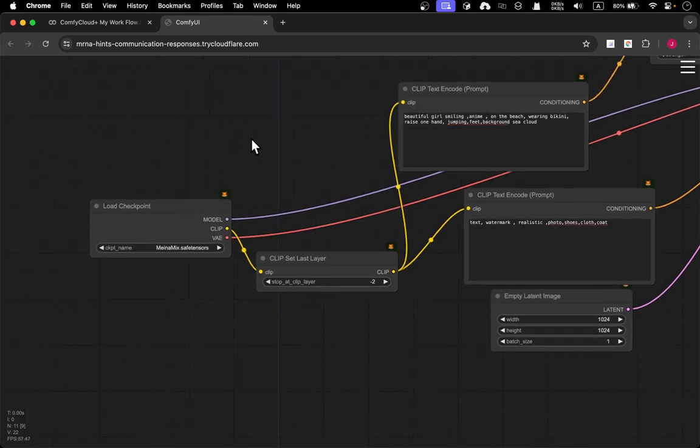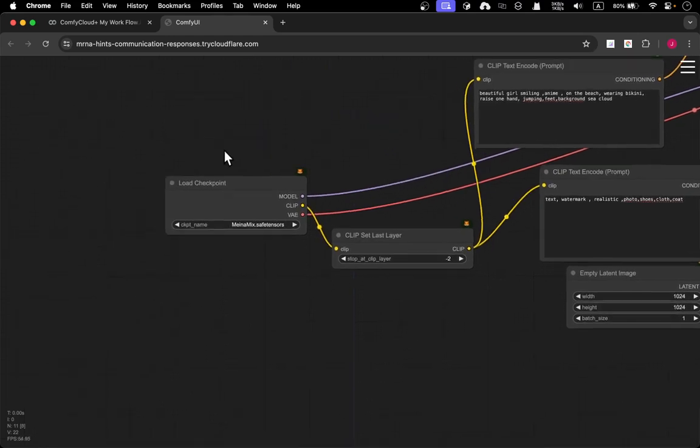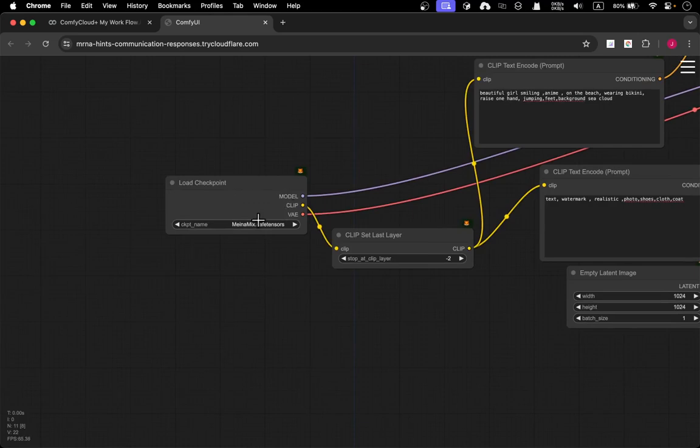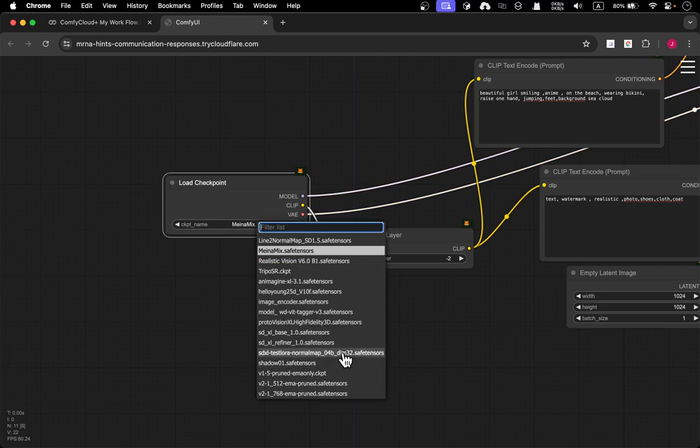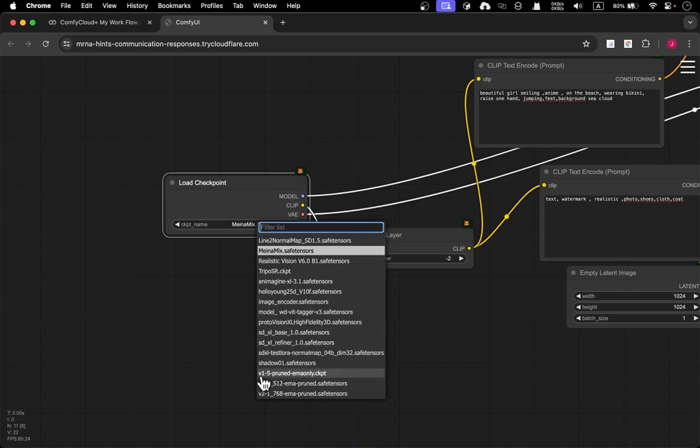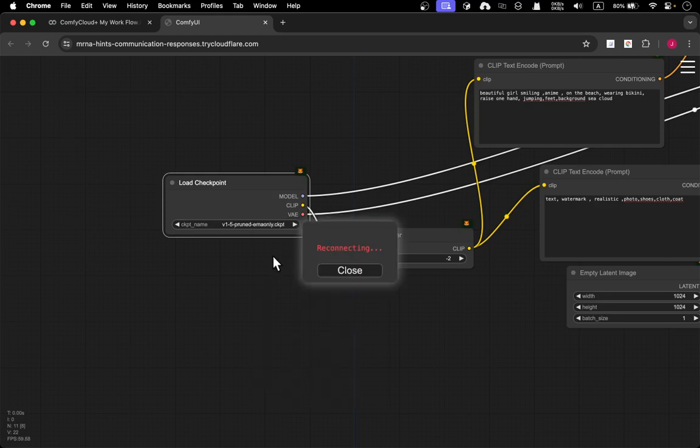So basically you need a specific checkpoint. And I'm using like a Meinamix safe tensor. Of course, this is good for manga, anime sort of a generation. Of course, you can use, say something like, like a stable SDXL based model or like this 1.5, I believe. It doesn't really matter.